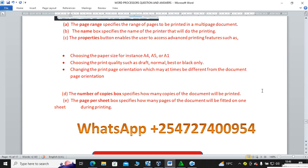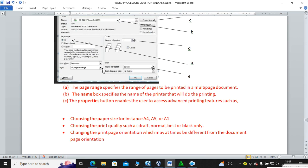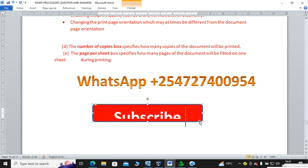The number of copies specifies how many copies to print — for example, type 10 for ten copies or 2 for two copies. Pages per sheet specifies how many pages you want on one sheet — for example, you can choose to print two pages per sheet. That is how those features in the print dialog box work.